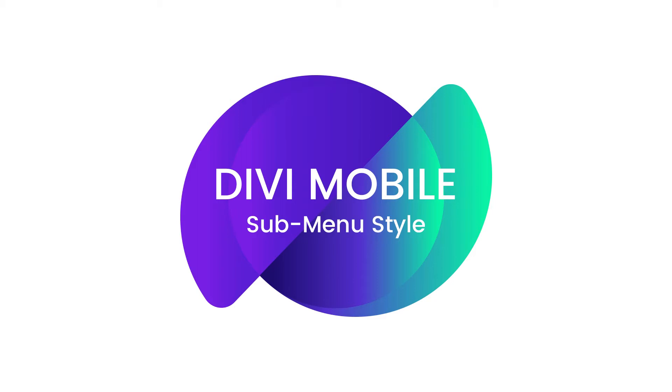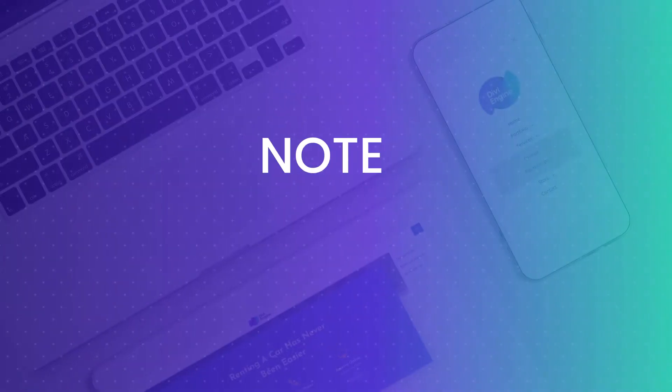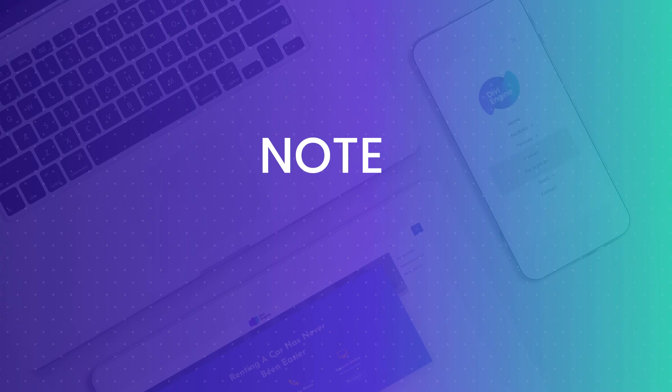Before we start, I just want to clear up two things that I think you should know. Divi Mobile saves the menu you build to your active theme. Therefore, if you make any changes to your active theme or your child theme, or like swapping them out for something else or a different child theme, you'll need to rebuild your menu.